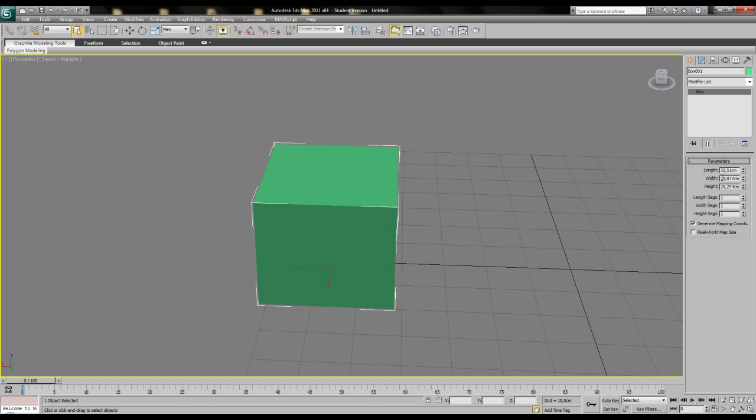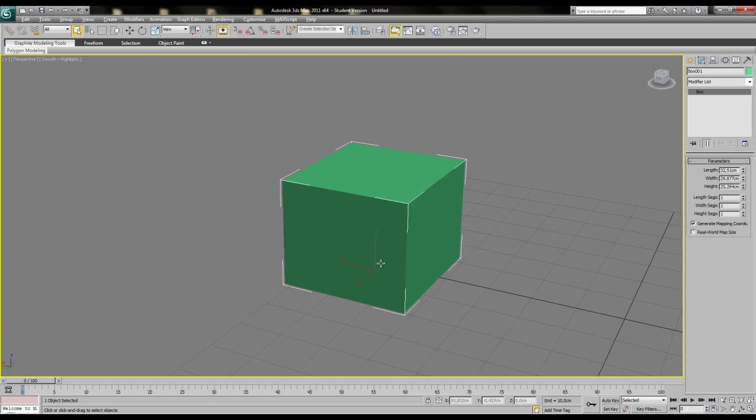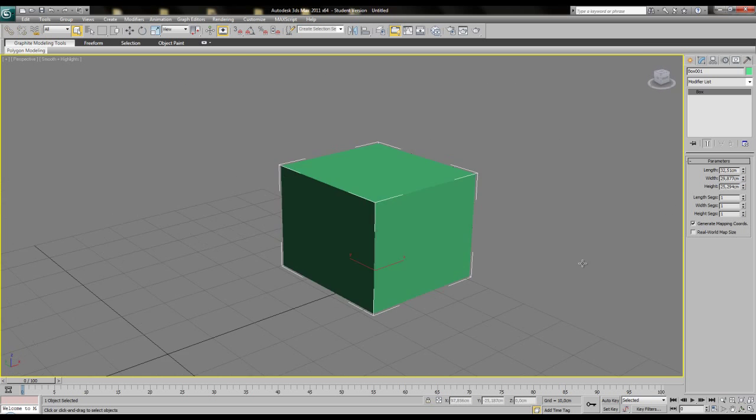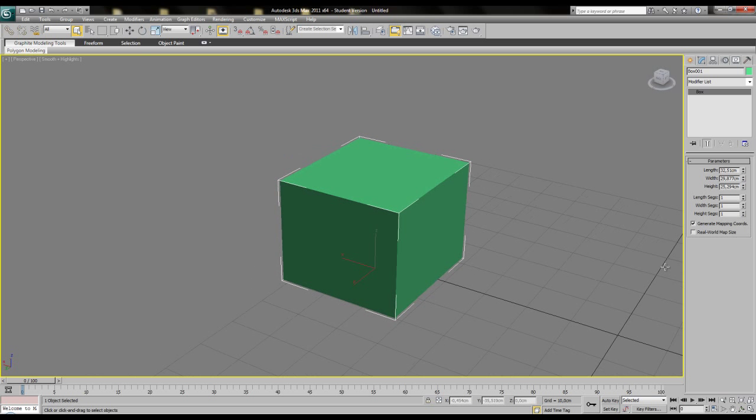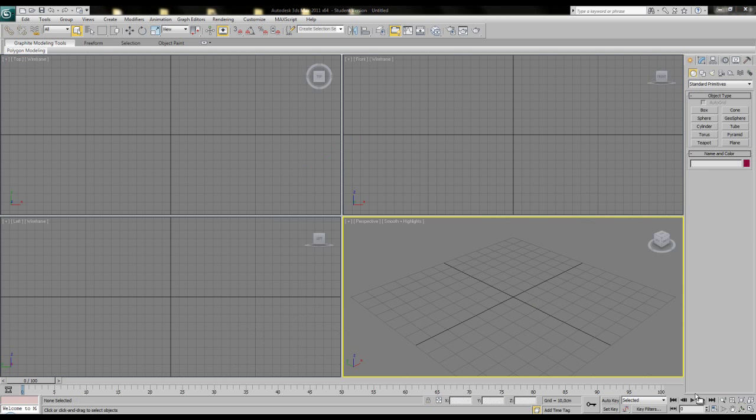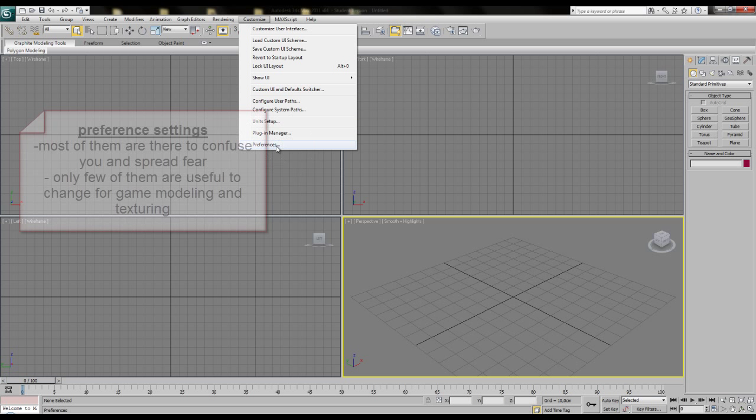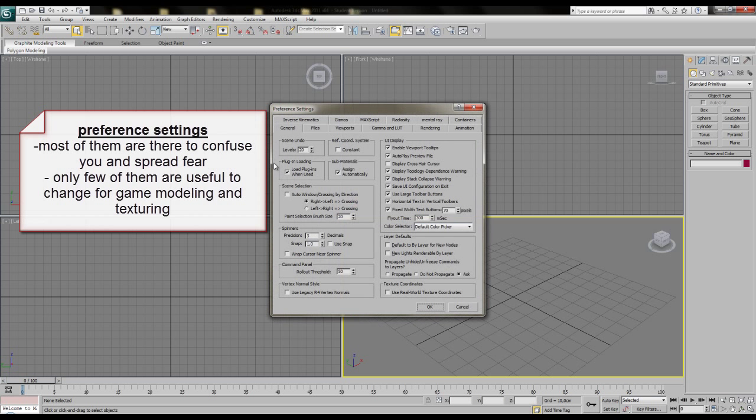So that were all important things concerning the main UI and system settings. Now come the preferences. You can find the preferences right in the bottom of the customize menu. When you click there, a big panel opens with many many settings you will never use or want to change in your entire life. Because most of the settings can be left in their default state and also most of them you don't want to understand anyway.